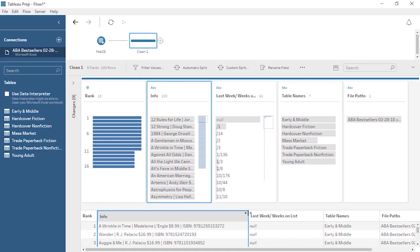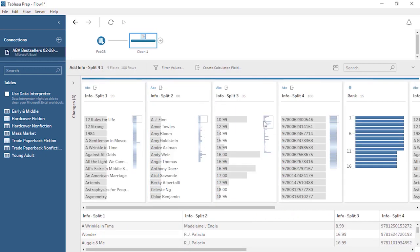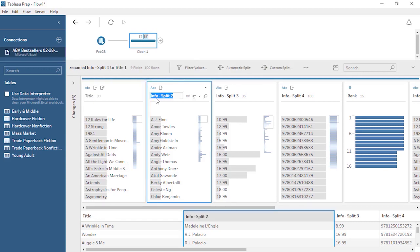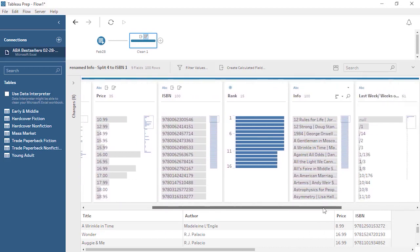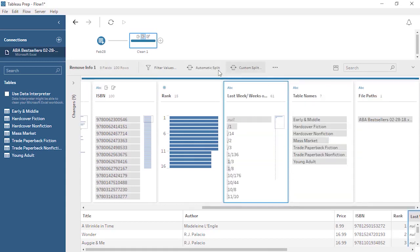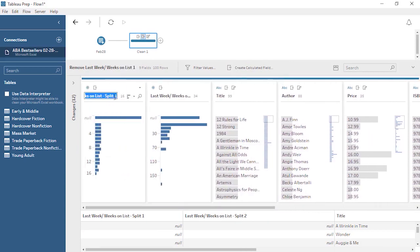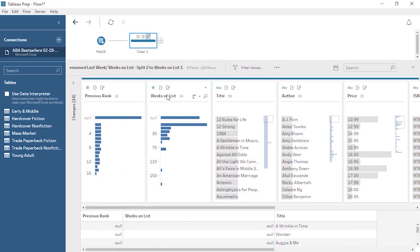We can split these values out into unique columns, as we want for analysis. Click on the card and open the menu. There are multiple cleaning options here, but we'll choose Automatic Split. Tableau Prep is smart enough to recognize common delimiters, even when they're different, and will split these out into four new columns. Renaming the new fields is as easy as double-clicking and typing the desired name. We no longer need the original info field, so we can remove it. We can also split this field and remove the original. Now we have all the distinct columns we want.